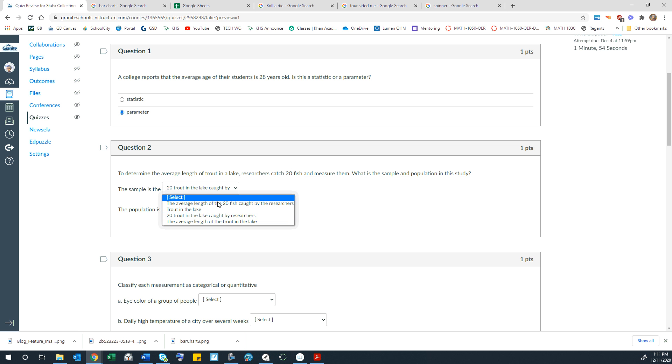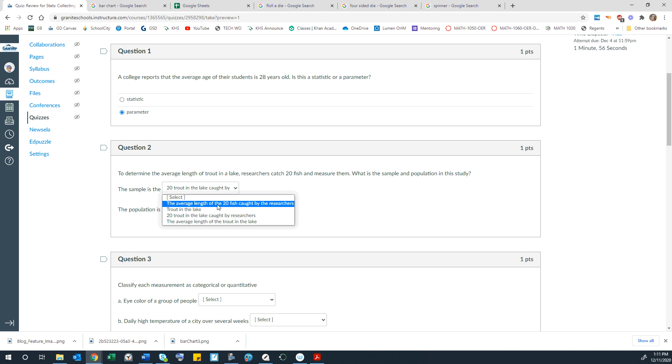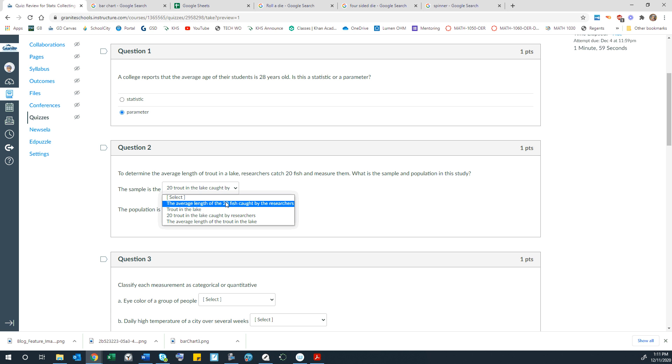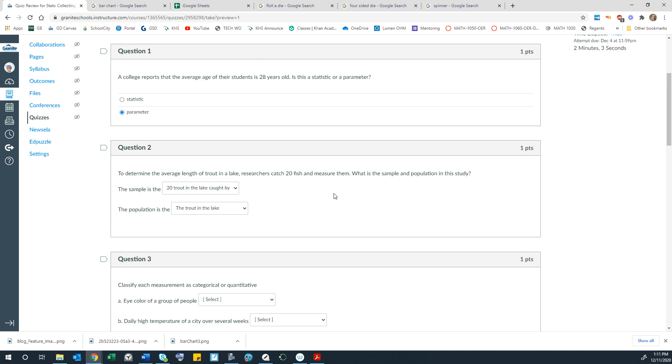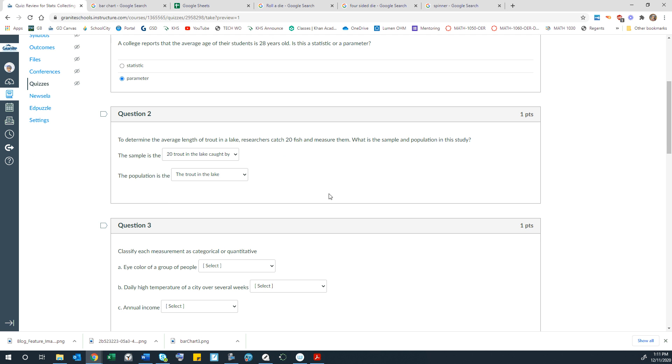So I have distractors in here that have like the average length. So I think that is like what's being studied. That's going to be the actual statistic. That's not the population or the sample that the statistic comes from.